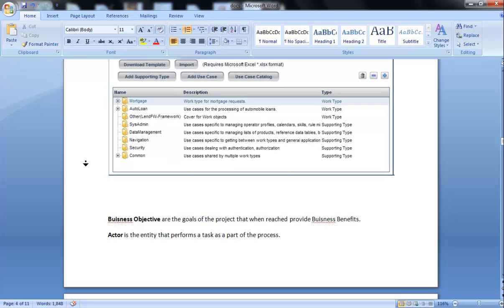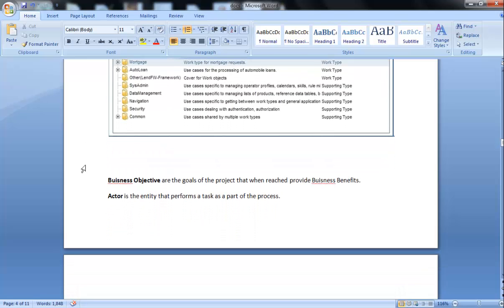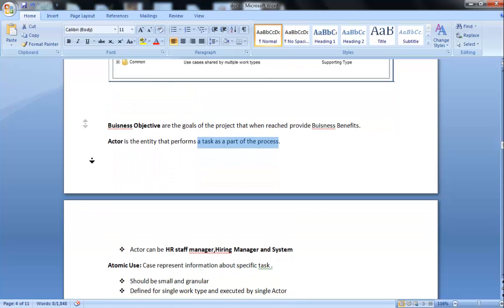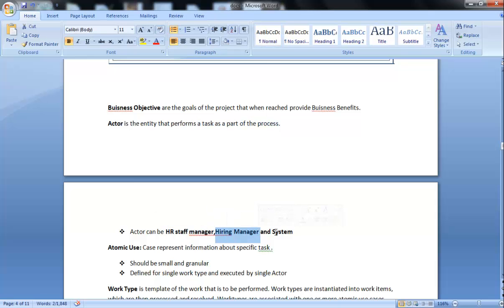Apart from these, there are certain other things we are going to declare while making Application Profiler. First one is Actor. Actor is the entity that performs the task as part of the process. Generally, we have actors like human resources, system. We are going to declare everything here: HR staff manager, hiring manager, and system.